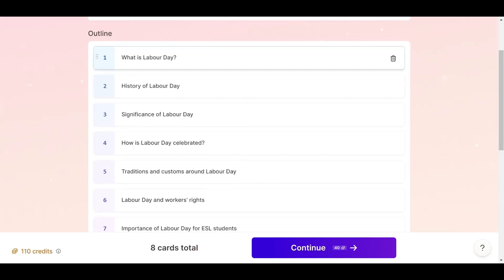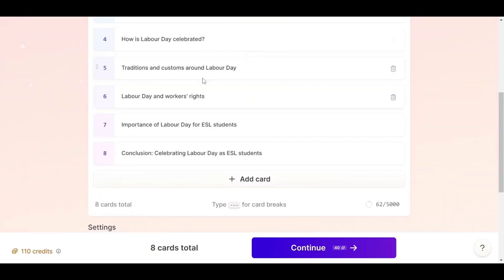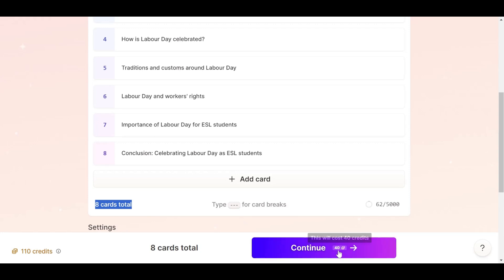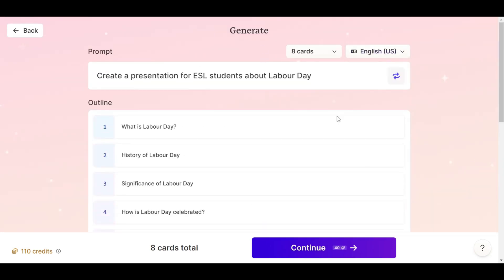So we got the outline: What is Labor Day? History of Labor Day. What does Labor Day mean? How is Labor Day celebrated? You can change it as you want. You have only eight cards and it's going to take 40 credits out of your 400 — you can see I have 110 because I've been working on it already. That's pretty much it. Let's continue.